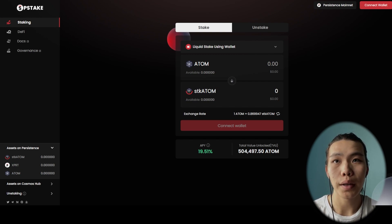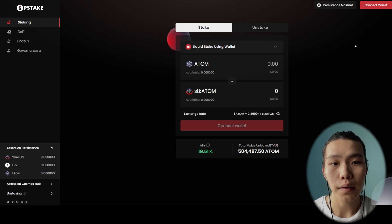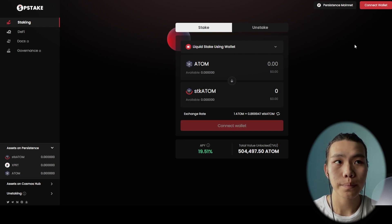First of all, you need to head to the P-Stake Finance website. Then connect your wallet.